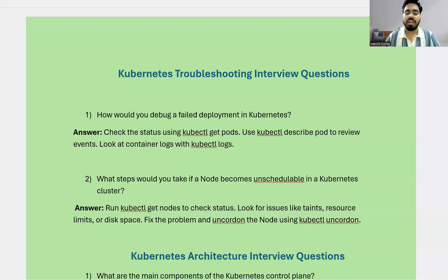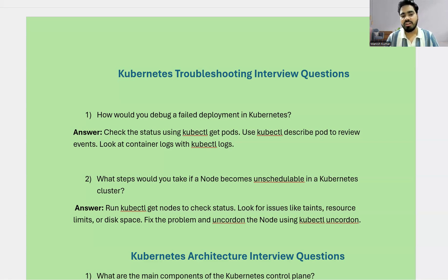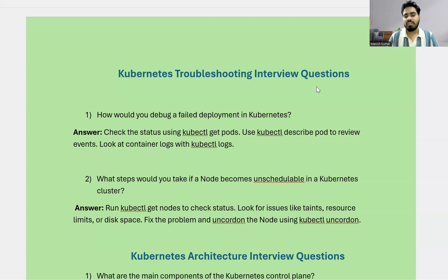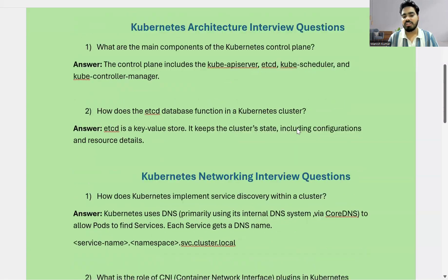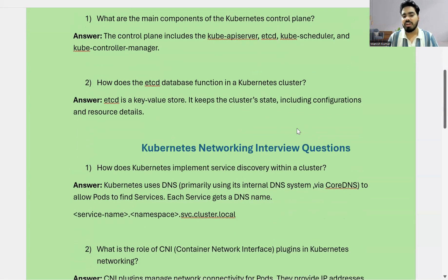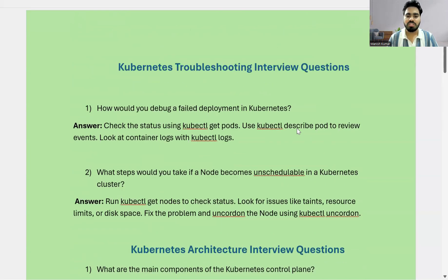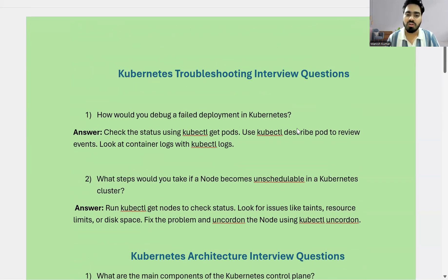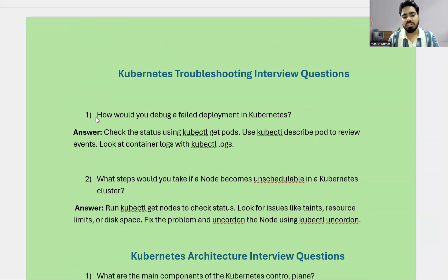Welcome to the channel, my name is Manish Tiwari. In this video we are going to talk about Kubernetes interview questions. These are related to three different scenarios: one is related to troubleshooting, second one is related to architecture, and the third type of questions are related to networking. This is going to be a short interview questions session on Kubernetes, so let's directly start with the first question.